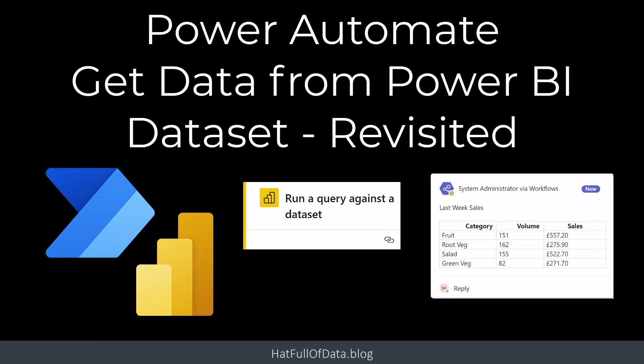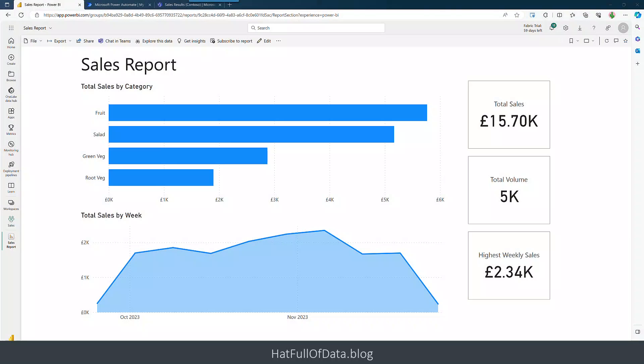Hi, I'm Laura GB and in this video we're going to revisit getting data from a Power BI dataset using Power Automate. There have been lots of exciting updates since the last time I did this video and there have also been some requests for some extras. So let's get started. It's three steps.